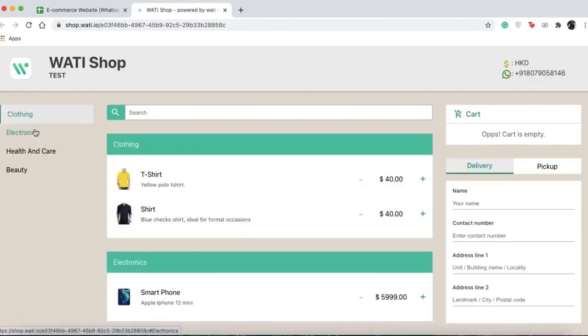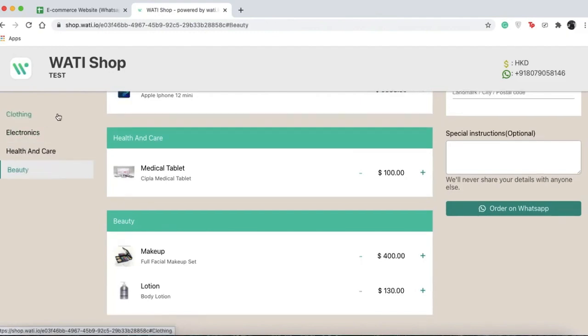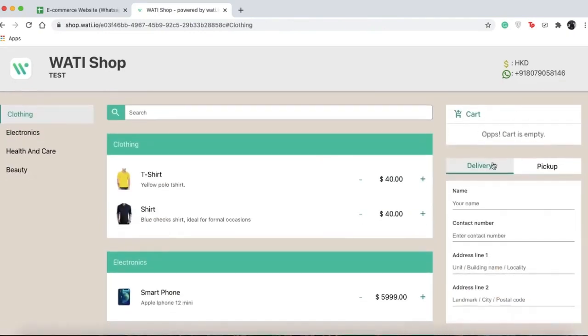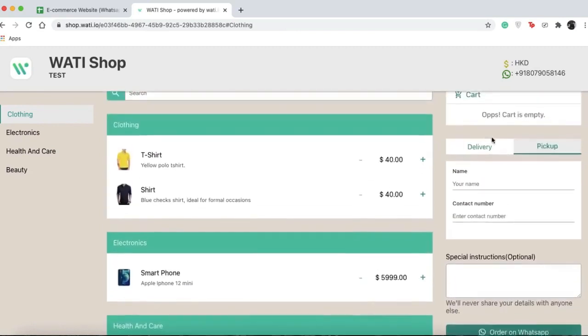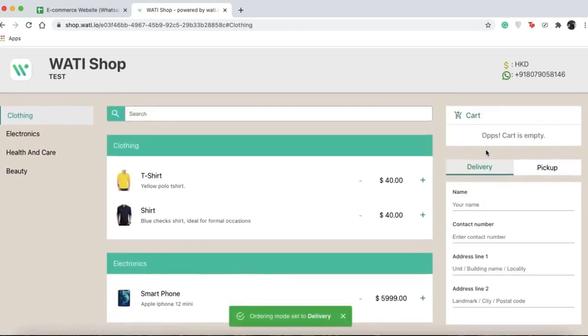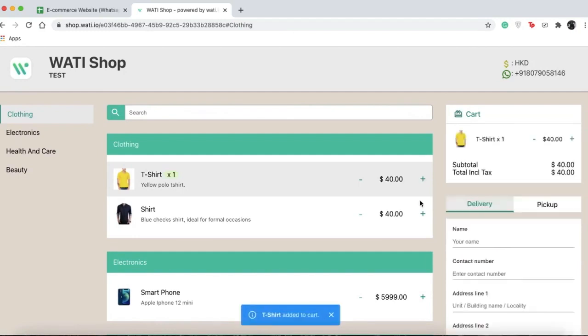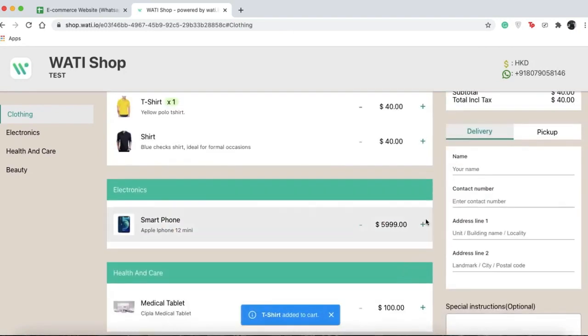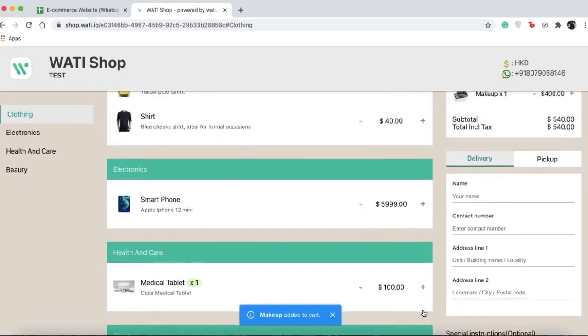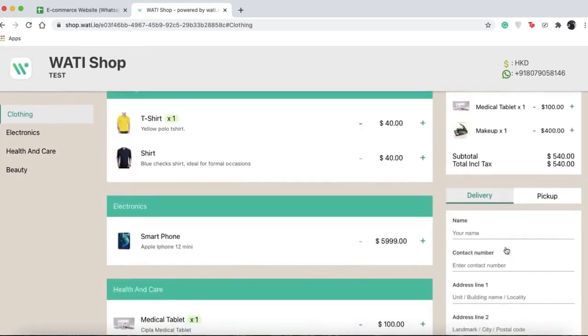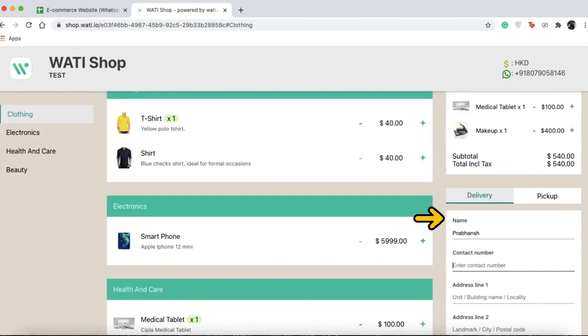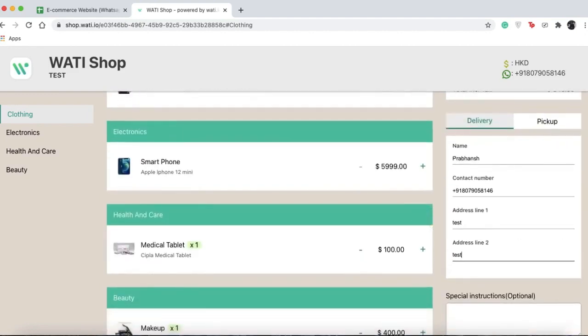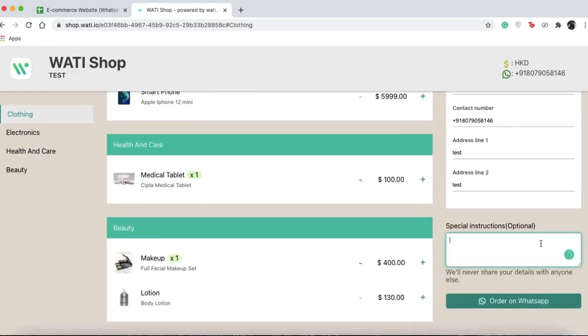If you visit shop, you can see the shop as your clients would see it. You have categories, the cart, and delivery or pickup options. Suppose I'm a potential client - I'll select some items, type in my information, my address, and any special instructions.